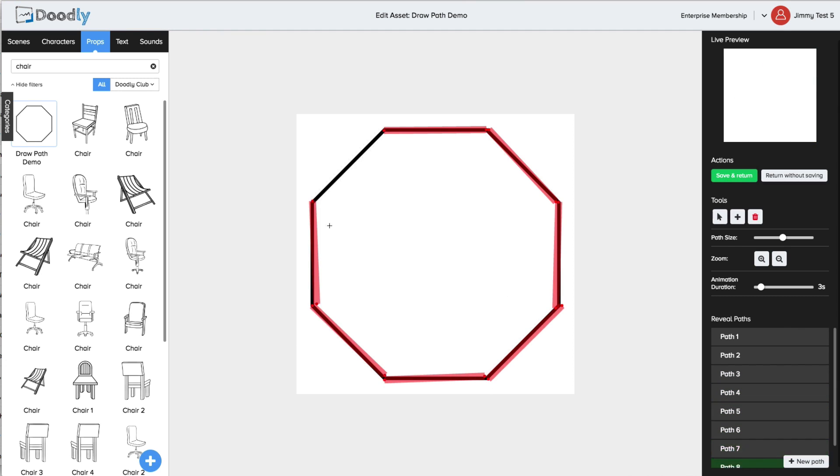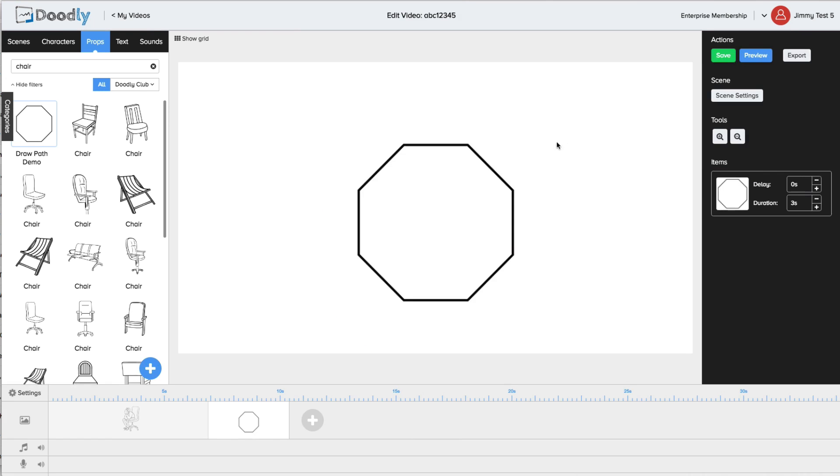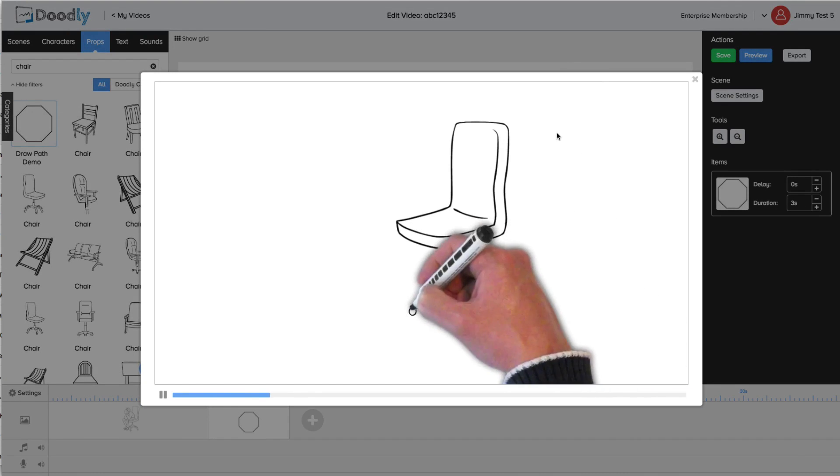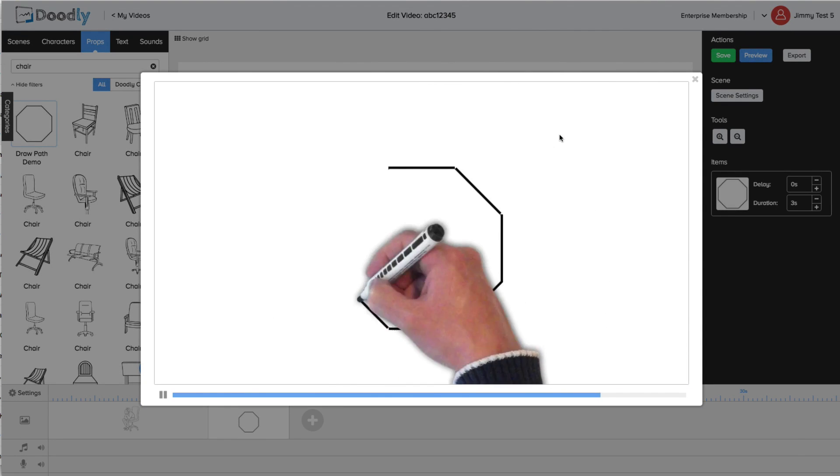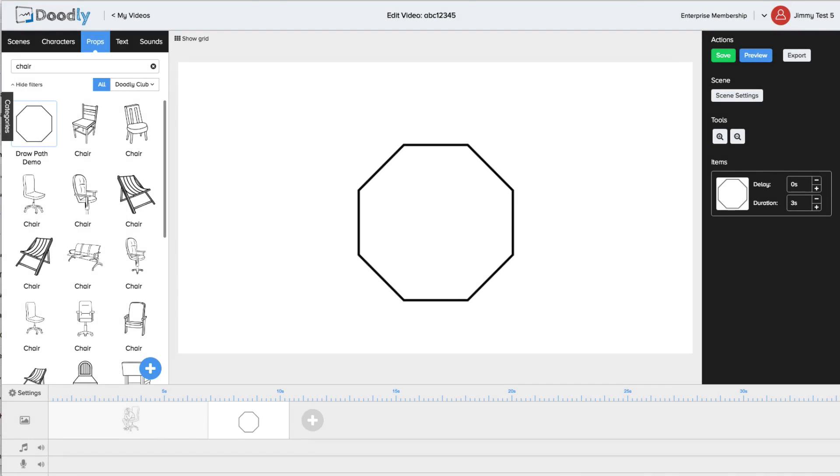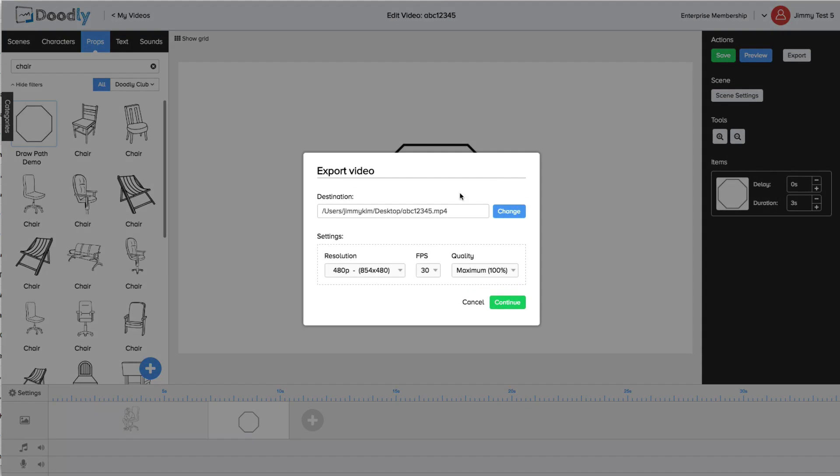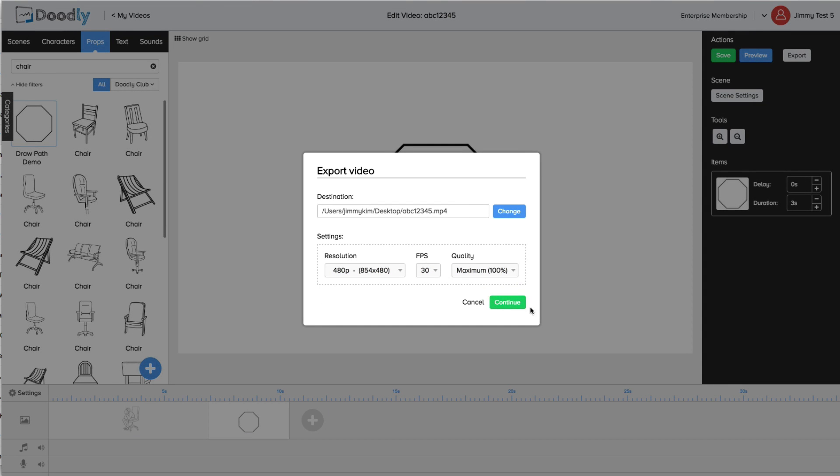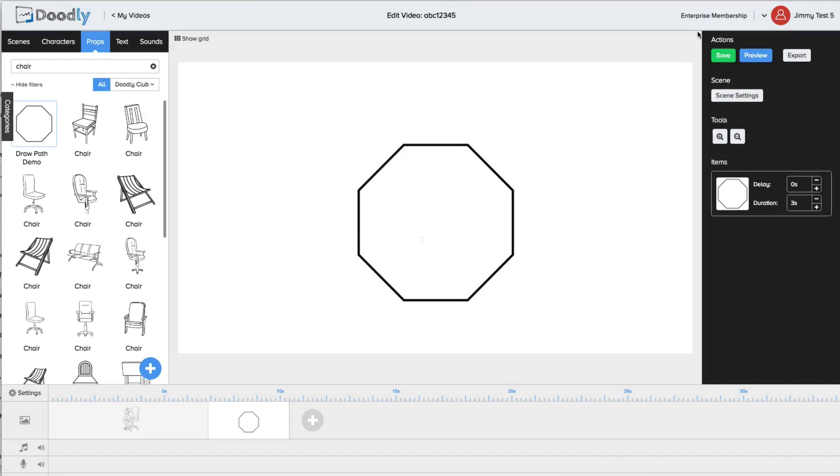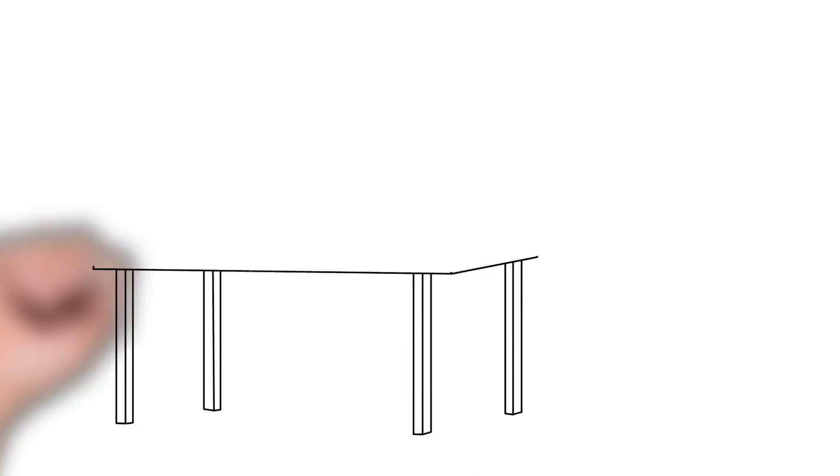Our goal is simple, we want to provide you with a way to easily create realistic professional doodles. Now when you're done you can export your video in a variety of sizes, formats and quality right to your computer and you're ready to go.